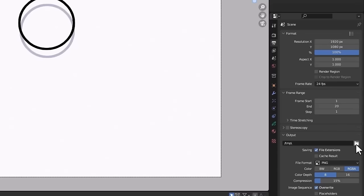In Object mode, select each character and use G for grab and S for scale to move and resize them into position. Go into character one in Draw mode and add a new layer called 'mouth'. Draw his first mouth shape — a closed mouth. Now that both characters are drawn and ready to animate, let's import sound. To import sound into Blender, we need to change to a different window. Click the top-left button on the timeline window — this gives all the different window type options.